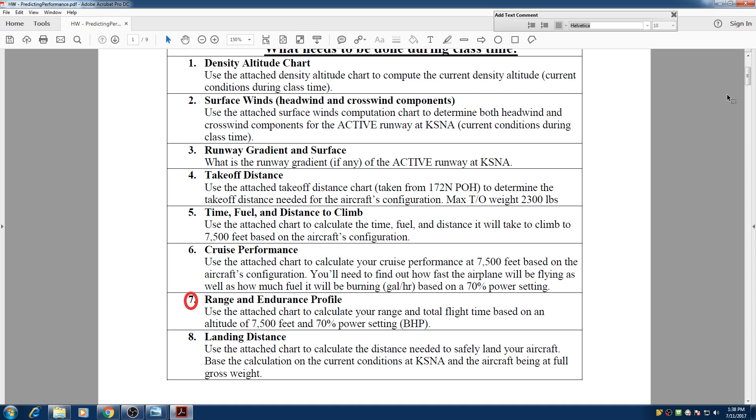Hello everyone, I'm Hassam and I'm going to go over the range and endurance profile for this flight. In this example, we have been told to level off at 7500 feet and we're going to use about 70% of our power.